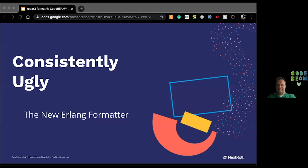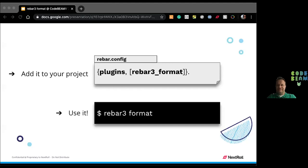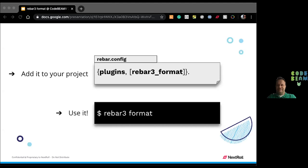But this talk can actually be just one slide. This one. This is all you need. Since this is a virtual conference and you're on your computers, you can put my talk in the background, go to your project, your favorite project managed with Rebar3, add this plugin, run that command, and check how everything looks much better, or at least, as I said in the title, consistently ugly. That's it.